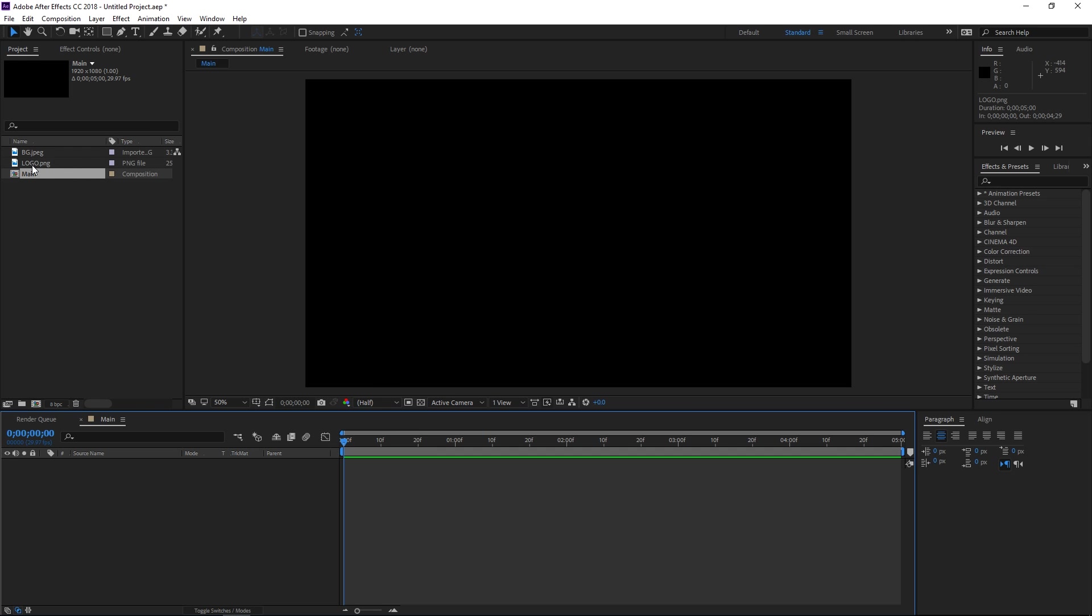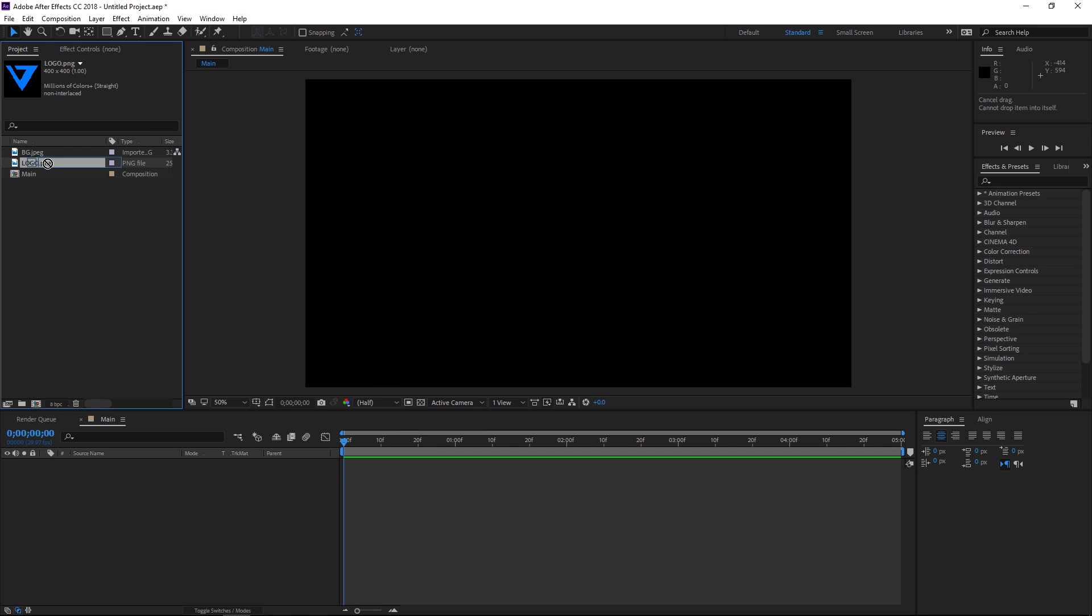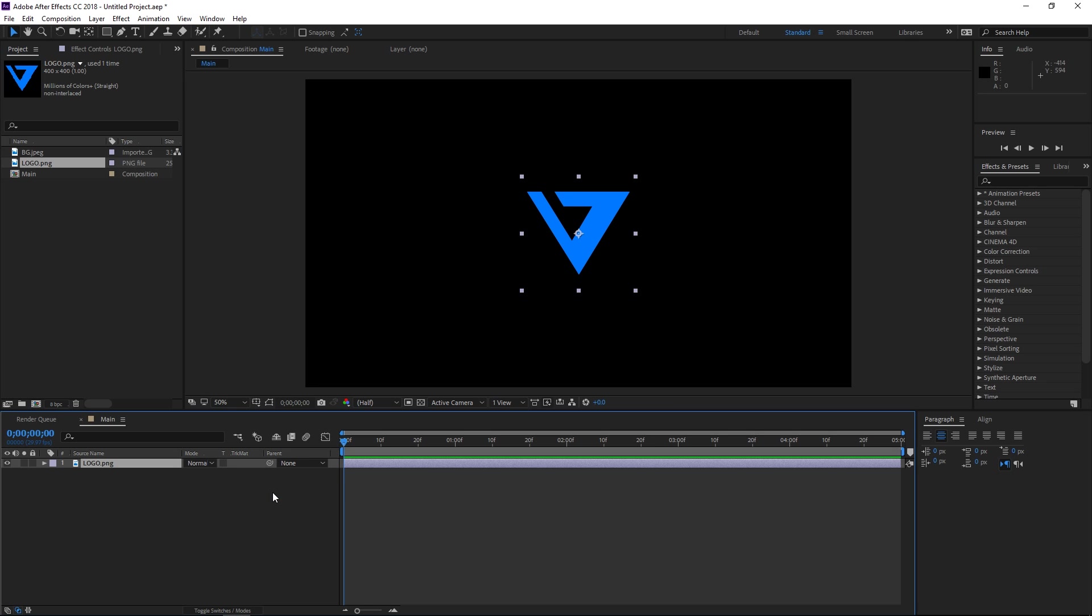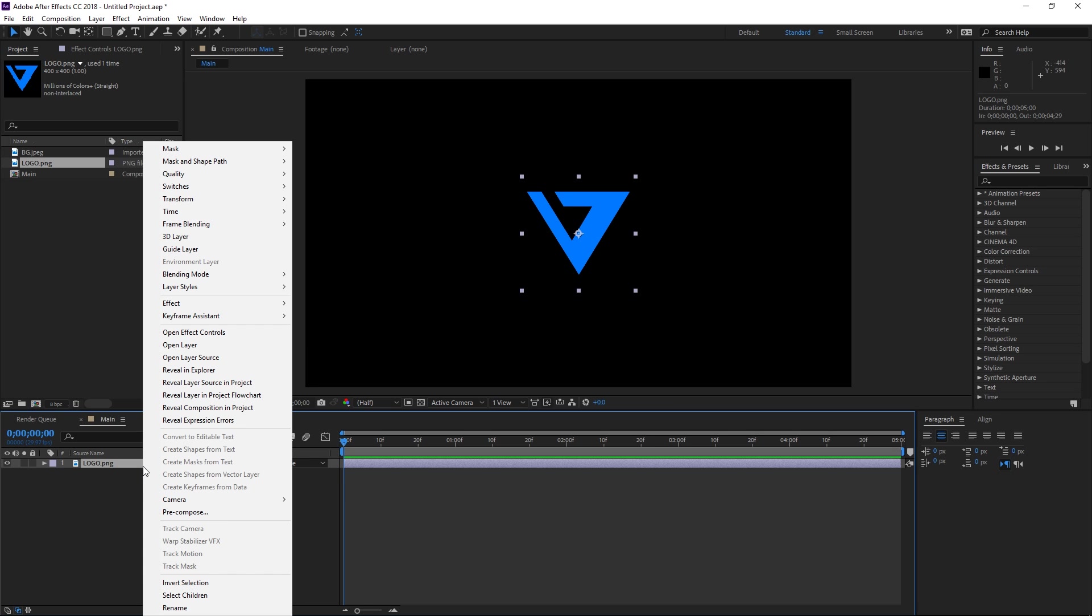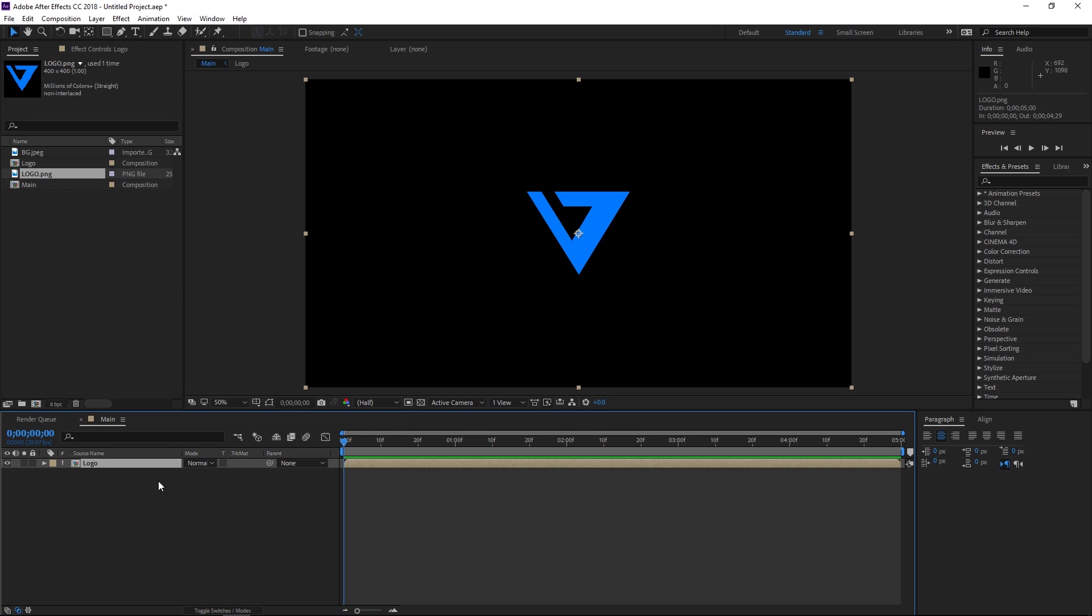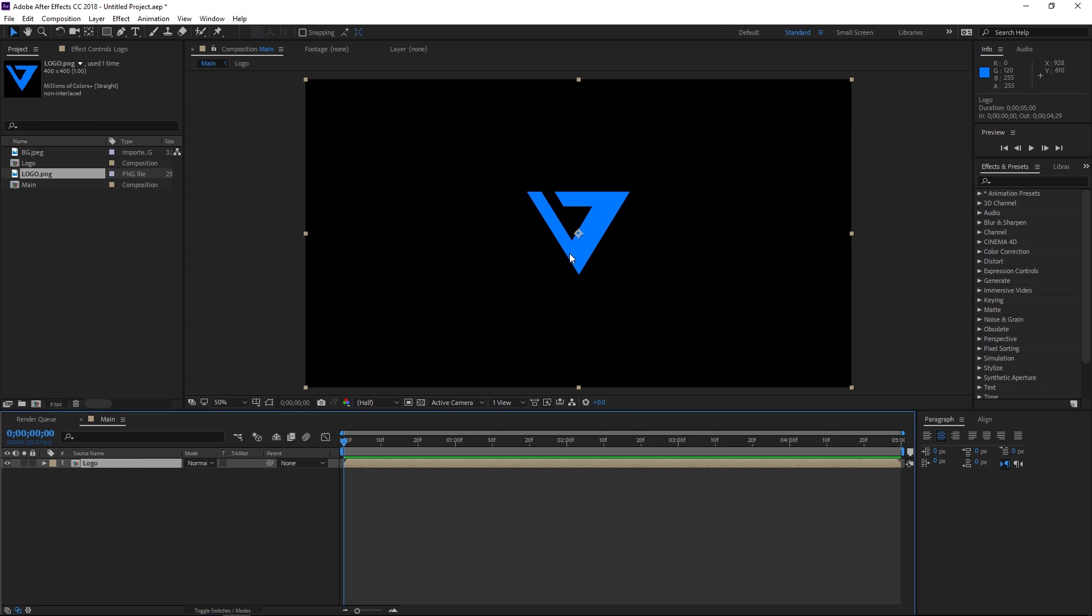Then I'm gonna drag my logo which I've already imported into After Effects and the first thing that I'm gonna do is pre-compose it. I'm gonna call the composition logo and then once you've done that we're gonna need two pre-comps.